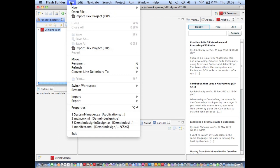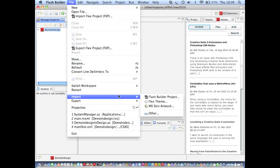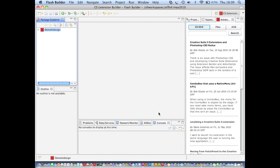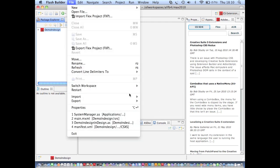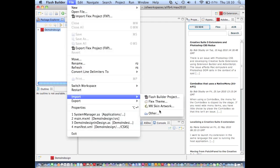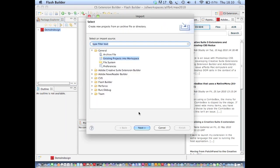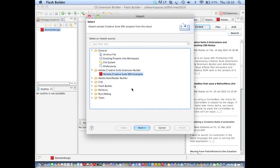And finally, if I want to see some sample code, I can use the Remote Sample Importer tool. I go to File, Import, Other, Remote Creative Suite SDK Examples.